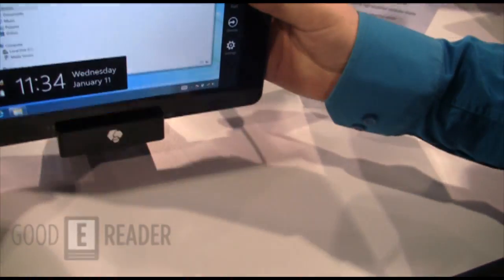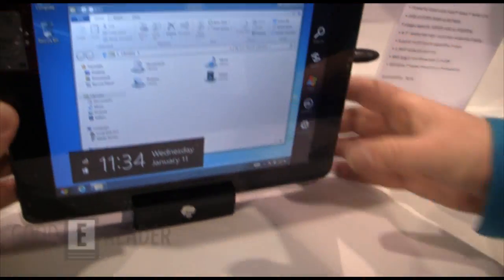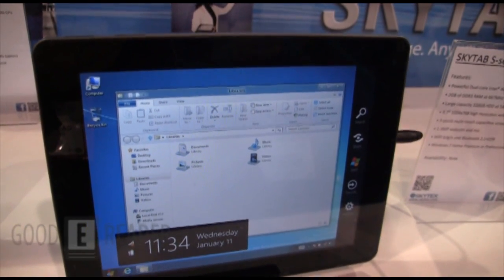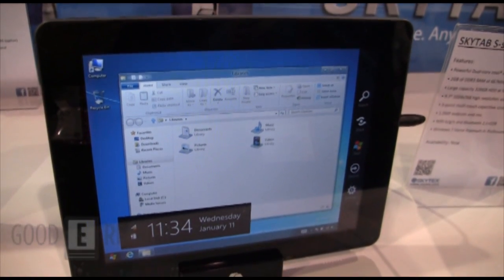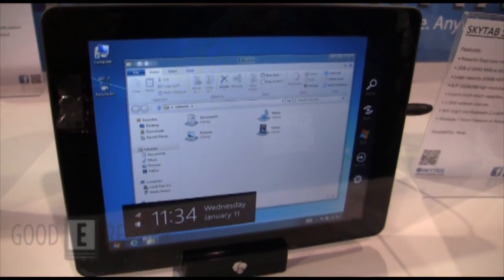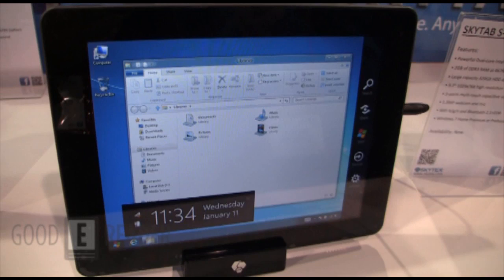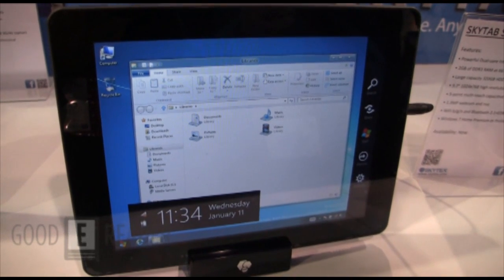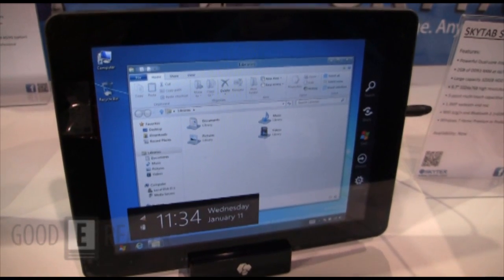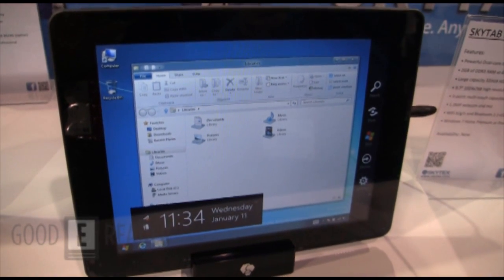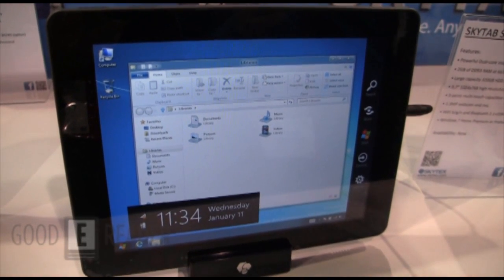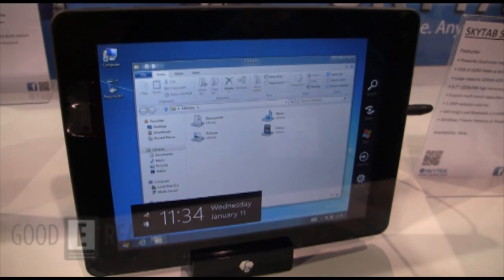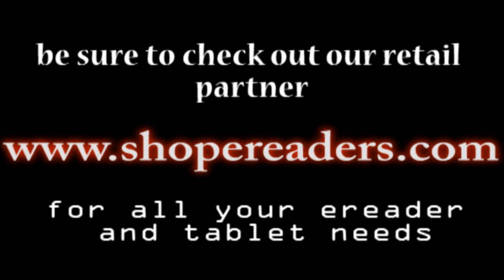Yes, so this is it, SkyTab S series. This is the Windows 7 slate, although this is running Metro. It's available now, you're looking at about four or five hundred dollars. For GoodReader.com, my name is Michael, everybody take care.